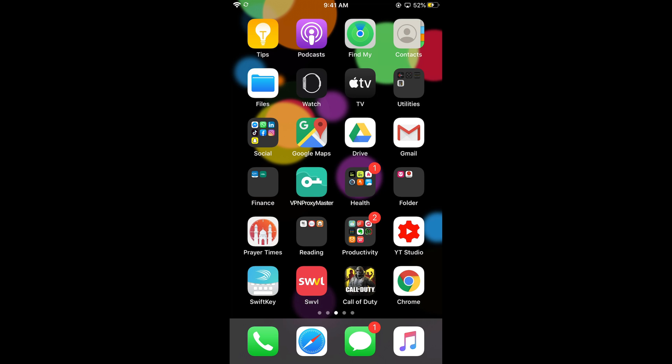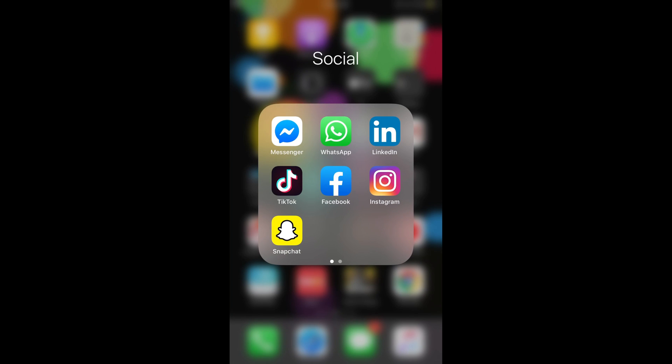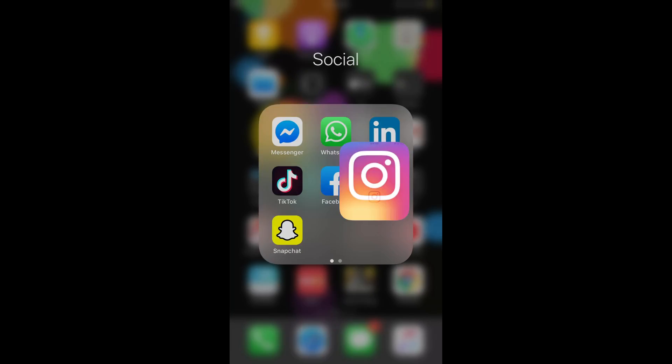To log out of Instagram on all devices without changing the password, the process is the same for Android as well as iOS devices, so you don't need to worry if you are on Android. First make sure that you are connected with the internet, and after that simply go and open your Instagram app.